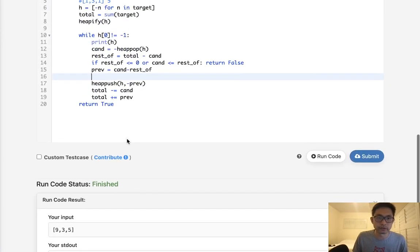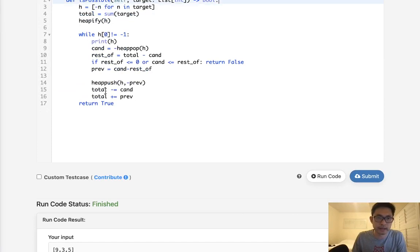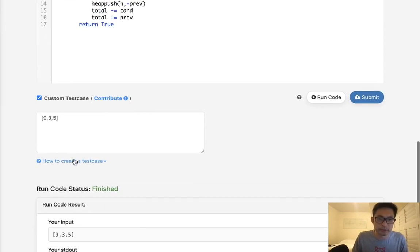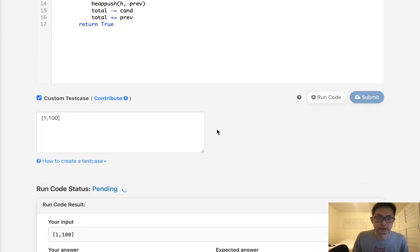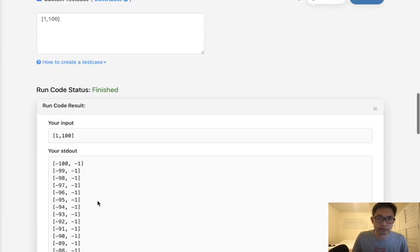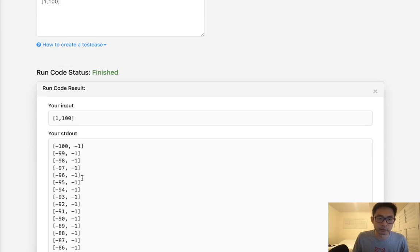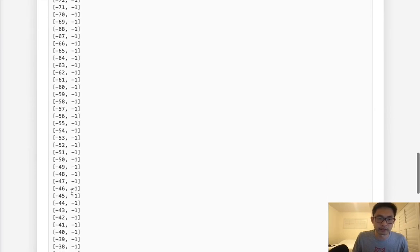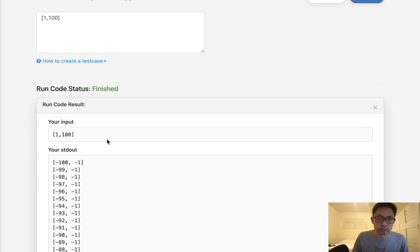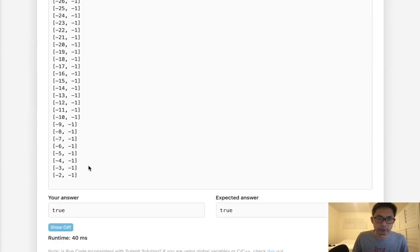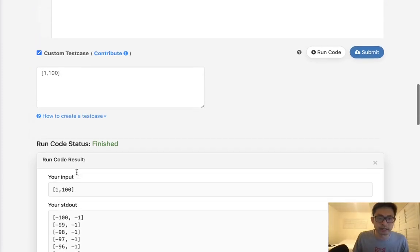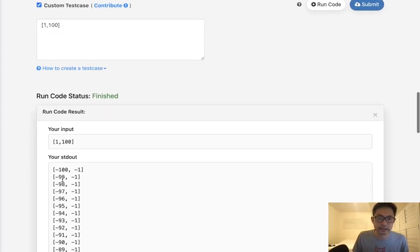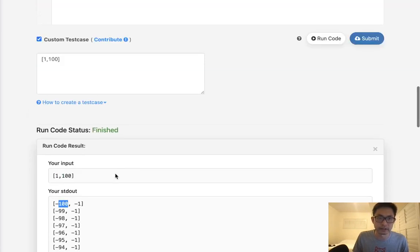Now, one thing is this would work for most cases, but there's an edge case that actually reaches a time limit exception. So say that we had like, for instance, one to a hundred, something like this. If I did this, what's going to happen is it's going to do it like a lot of times. And you can imagine if I had like one to a million, this would take a million iterations. But we can actually avoid this.